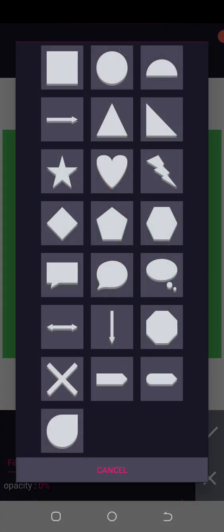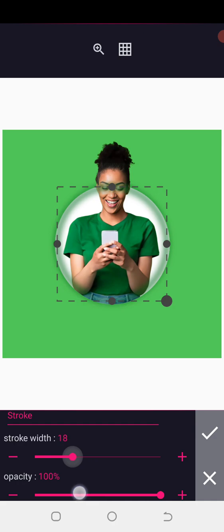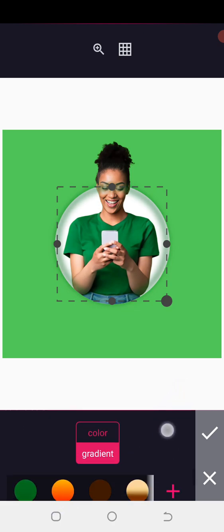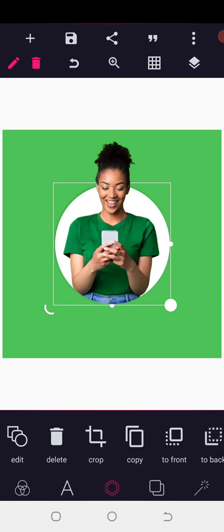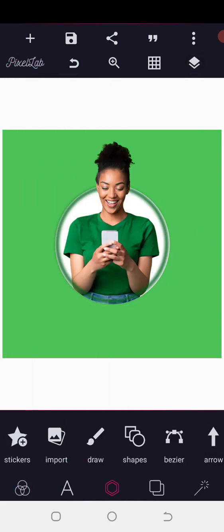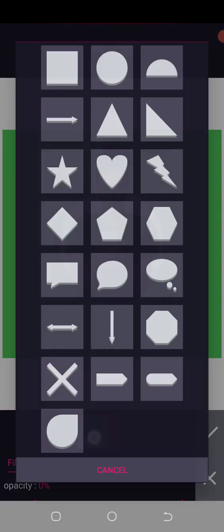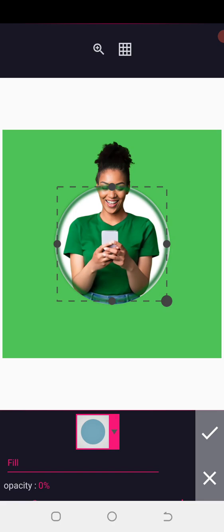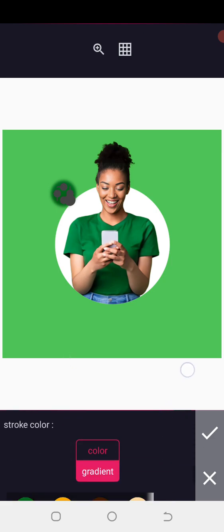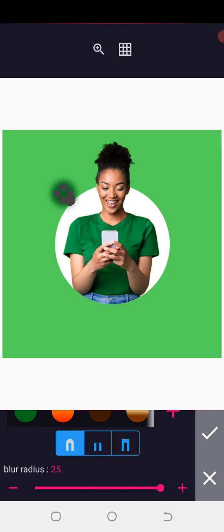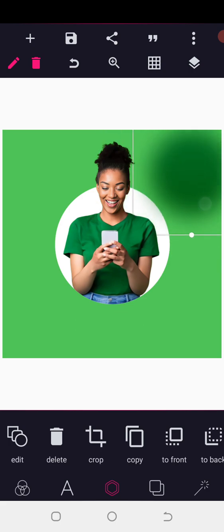Another thing you can do: if you have a circle, you can reduce the stroke. When you reduce the stroke, also reduce the blur radius to be a bit smaller. Then send it to the back and you have your design looking great. Depending on how you want it, you can also increase the stroke and the blur radius to make it more blurry — very simple.